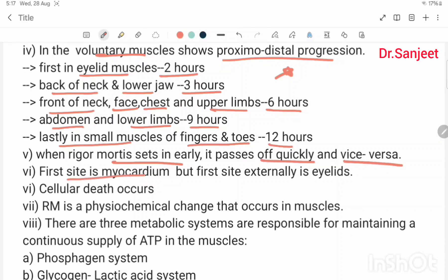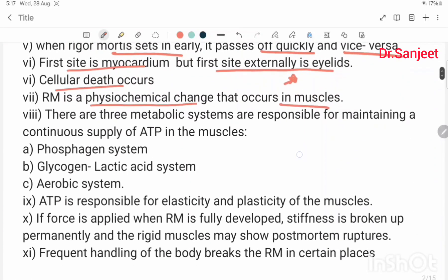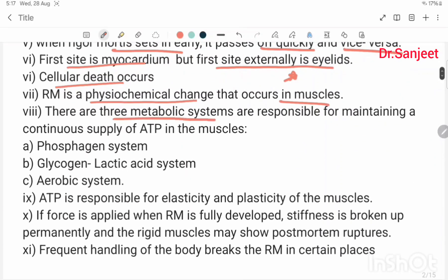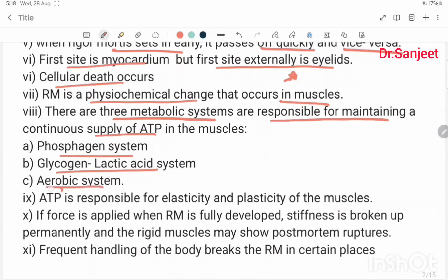The first site is the myocardium, but the first external site is the eyelid. Cellular death occurs. Rigor mortis is a physicochemical change that occurs in muscle. There are three metabolic systems responsible for maintaining continuous supply of ATP in the muscles: the phosphagen system, the glycogen-lactic acid system, and the aerobic system. ATP is responsible for elasticity and plasticity of muscles.